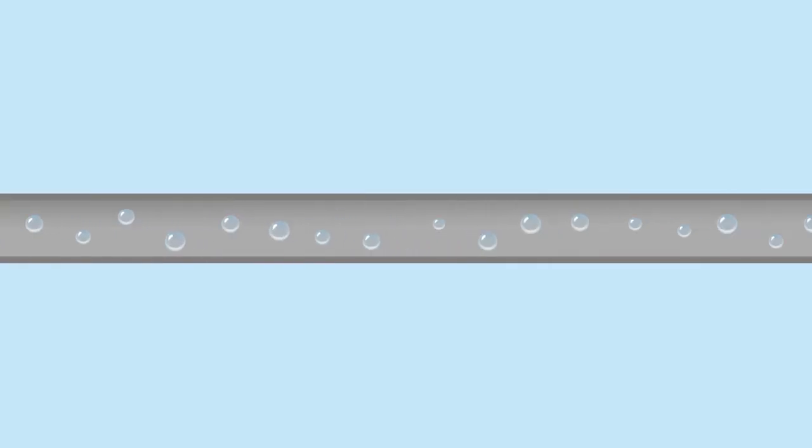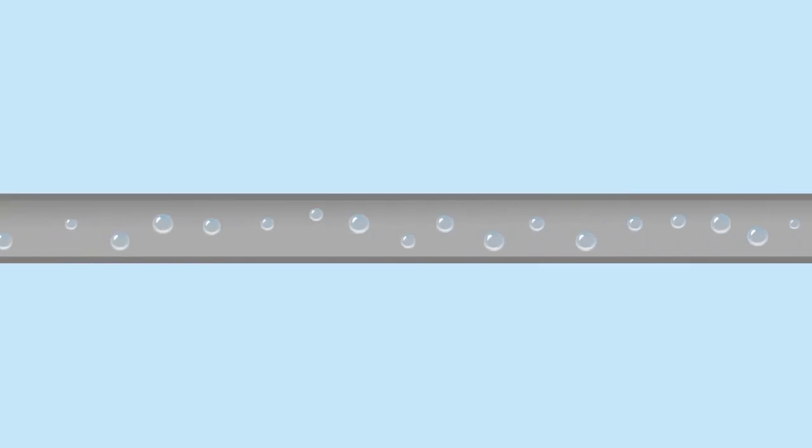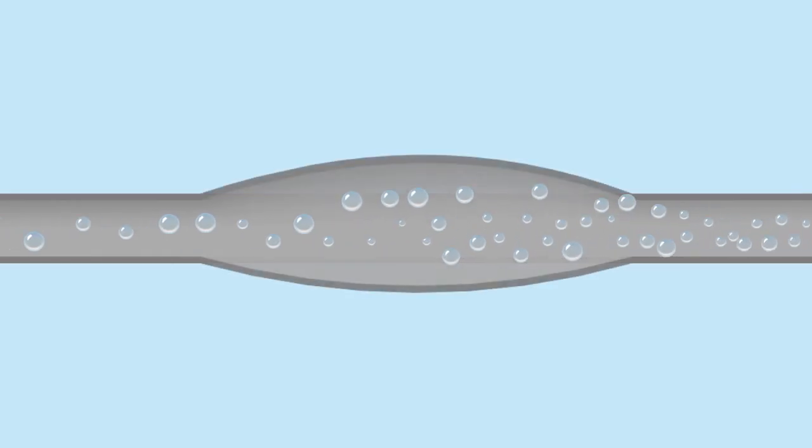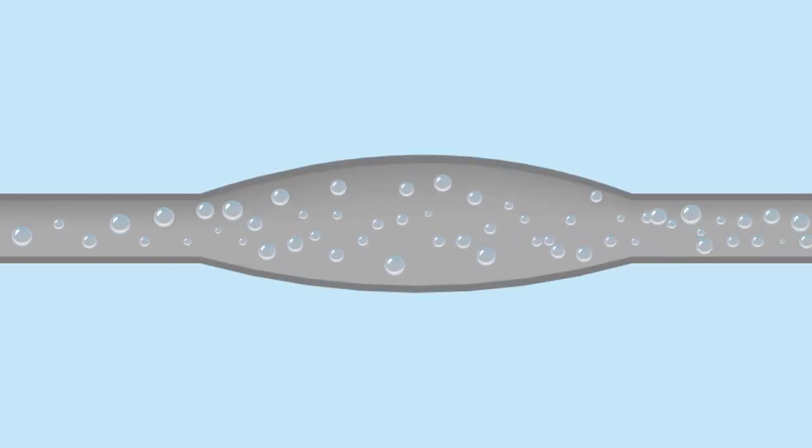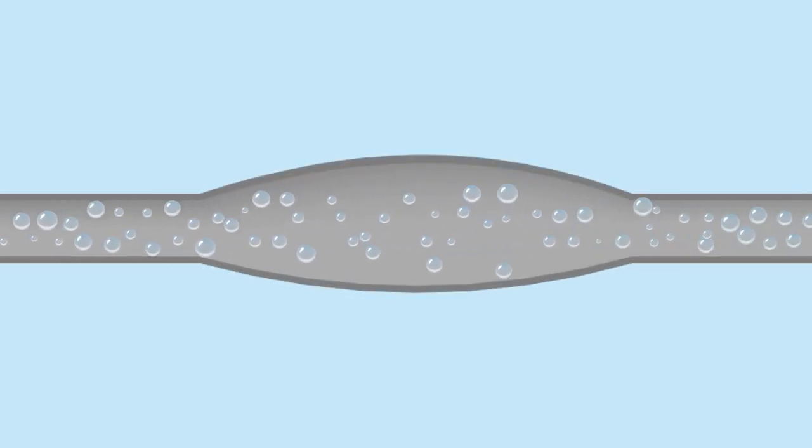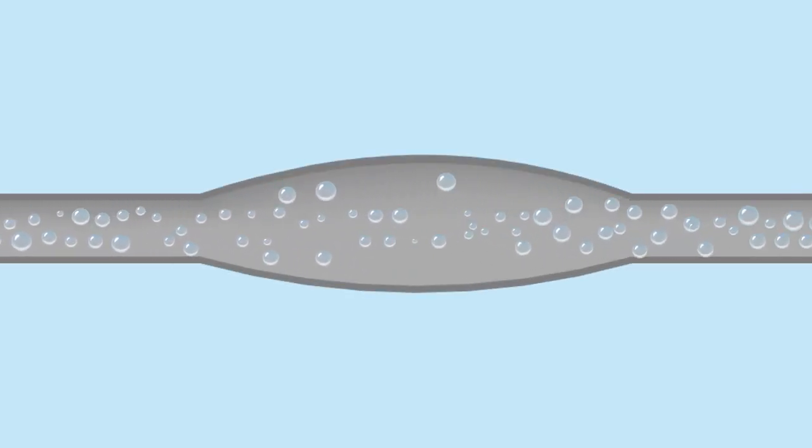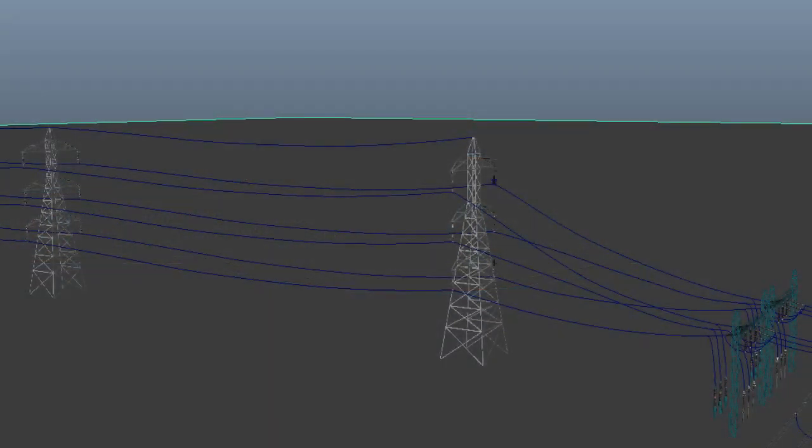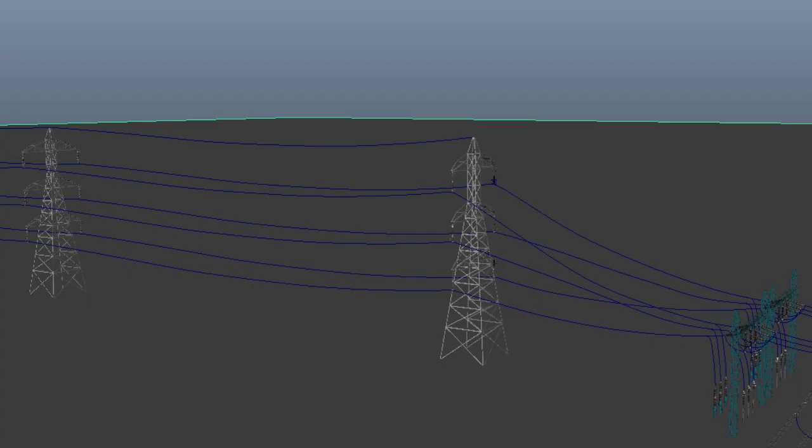This is similar to a pipe carrying a liquid at particular pressure. And suddenly, the pressure of this liquid increases and the pipe could get burst. The question is, if a system is already designed for a particular voltage, then how does the voltage get out of control?